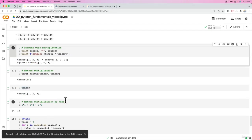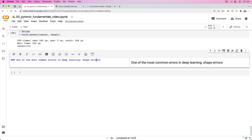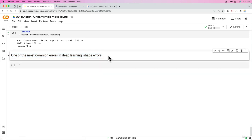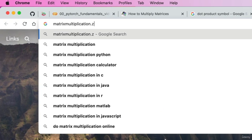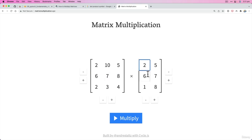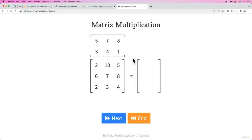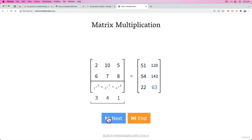Before the next video, I want to get more specific about shape errors. But first, check out matrixmultiplication.xyz — my other favorite website. Your challenge: put in some random numbers, change them around, hit multiply, and just watch what happens. We're going to replicate something like this in PyTorch code in the next video. I'll see you there.